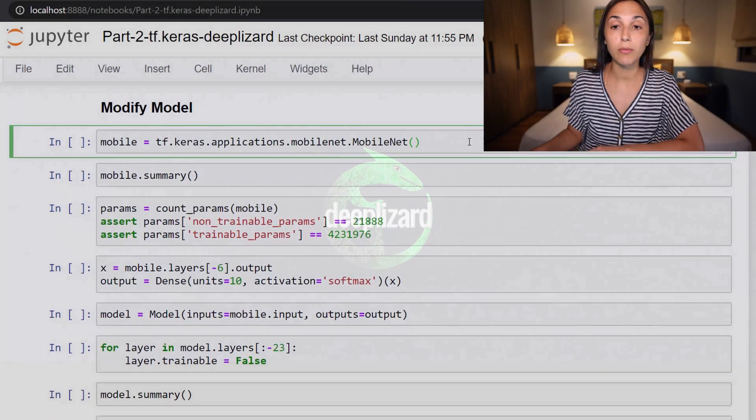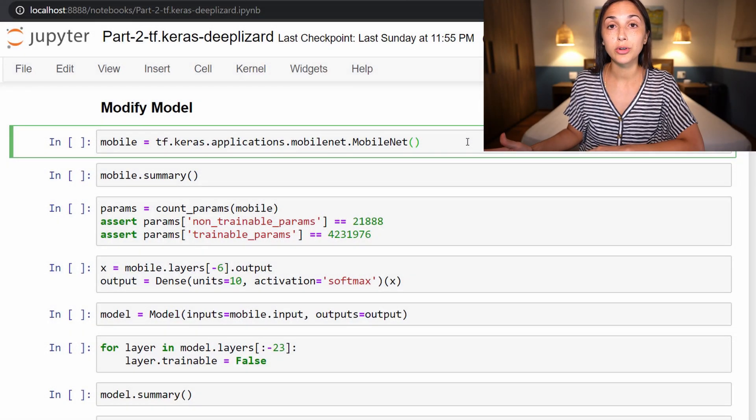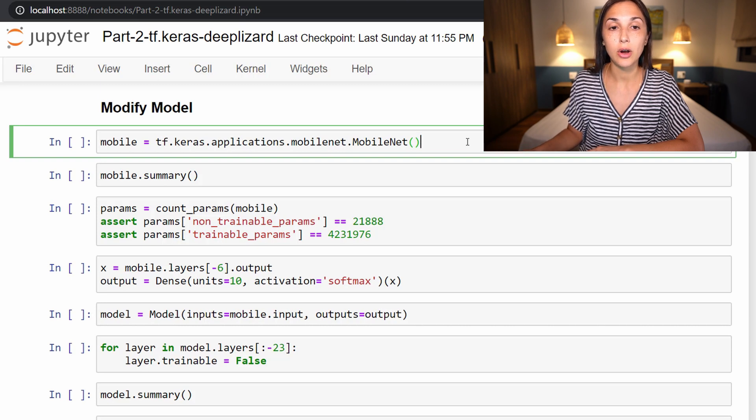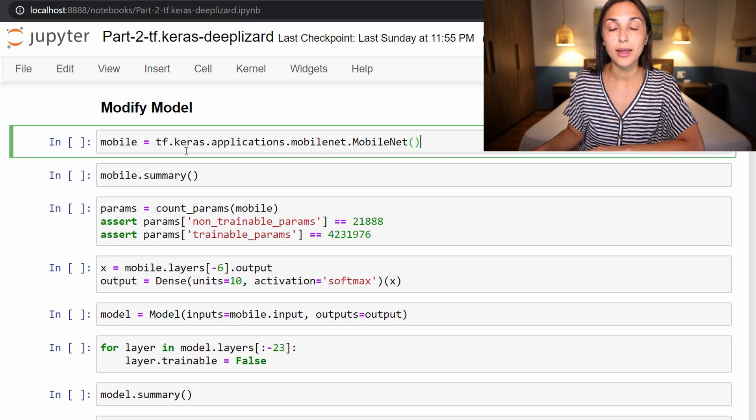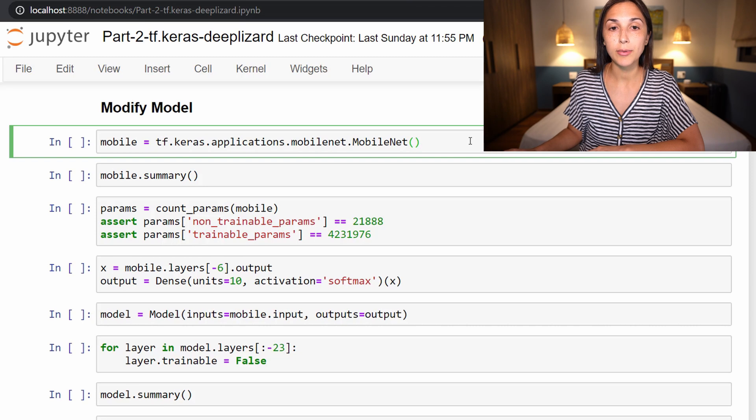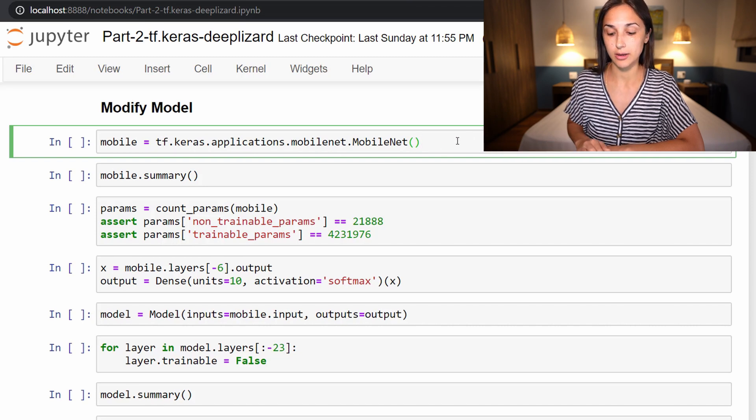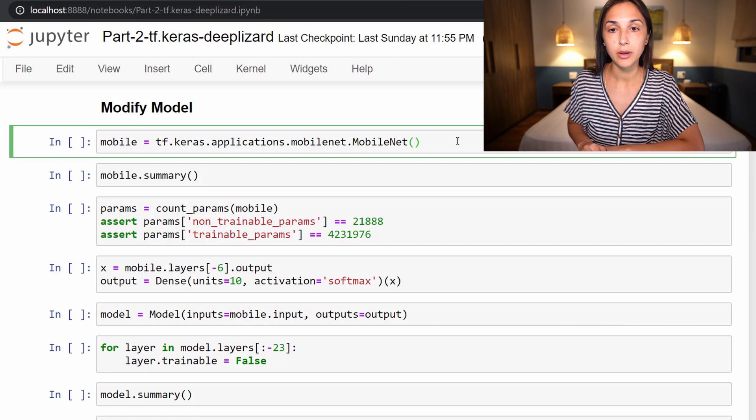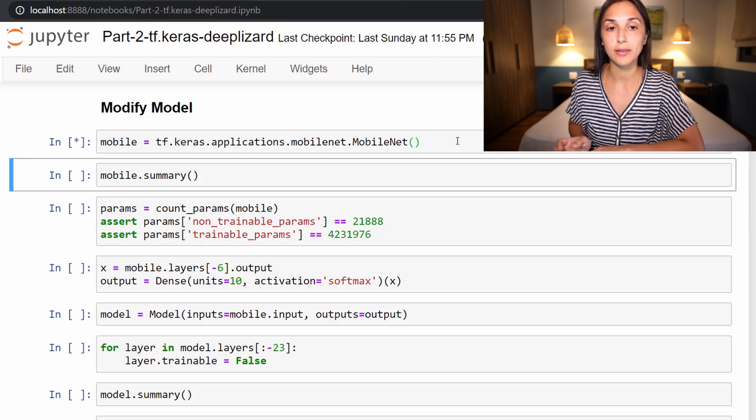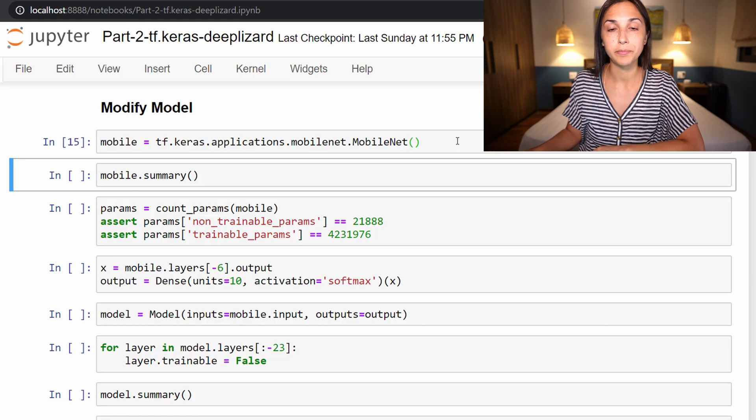Alright, so we are jumping right back into our Jupyter Notebook from last time. Make sure your code is in place from then since we will be building directly on that now. The first thing we're going to do is import MobileNet just as we did in the first MobileNet episode by calling tf.keras.applications.mobilenet.MobileNet. Remember, if this is your first time running this line, then you will need an internet connection to download it.